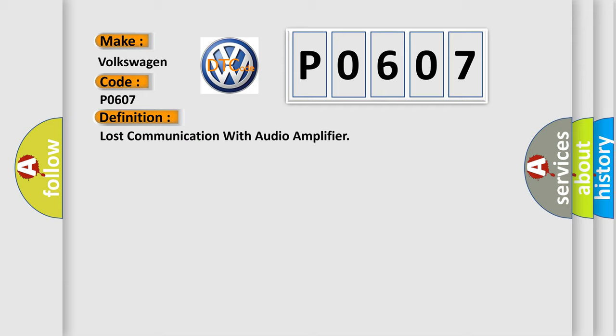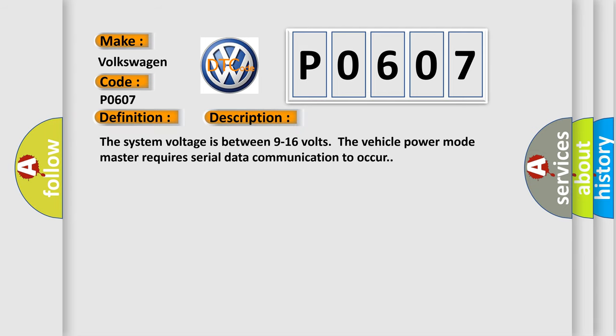And now this is a short description of this DTC code. The system voltage is between 9 to 16 volts. The vehicle power mode master requires serial data communication to occur.